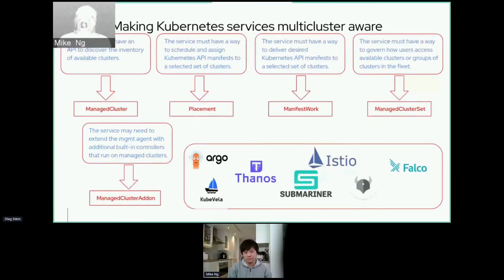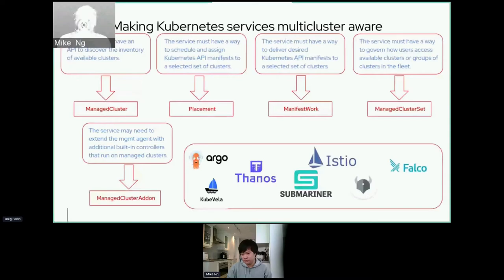Another multi-cluster service requirement is that it must be able to deliver Kubernetes API manifests to a selected set of clusters. For delivery of configuration, Open Cluster Management has a manifest work API which provides a simple way to specify one or more Kubernetes manifests that should be delivered and reconciled against the managed clusters.